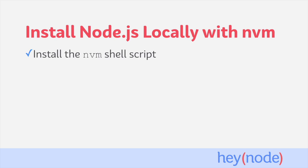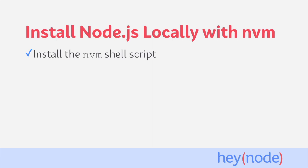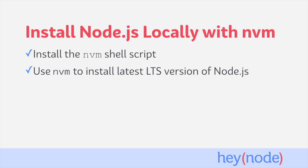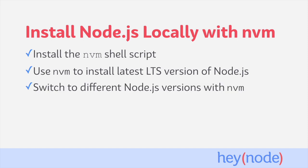In this tutorial, we'll walk through installing the NVM tool, which is just a shell script that we're going to run from the command line. Then we'll use NVM to install the latest long-term support version of Node.js. And finally, we'll show you how to install and switch between different versions of Node.js.